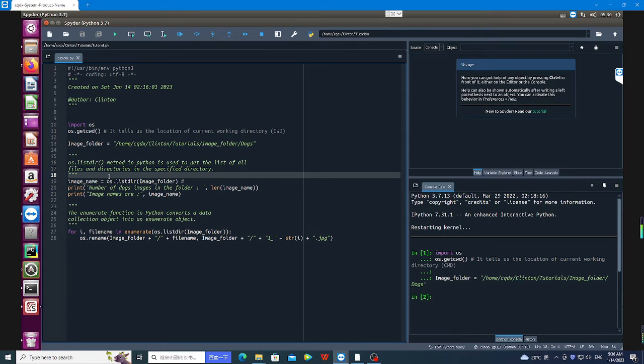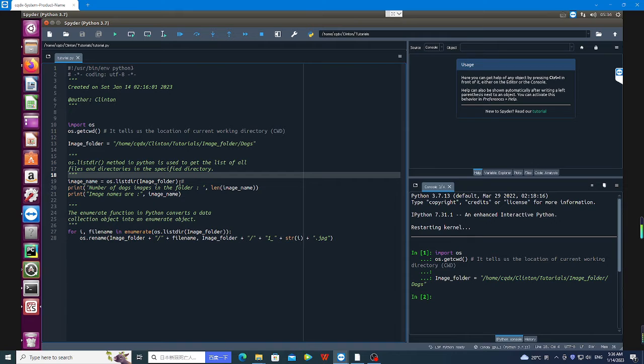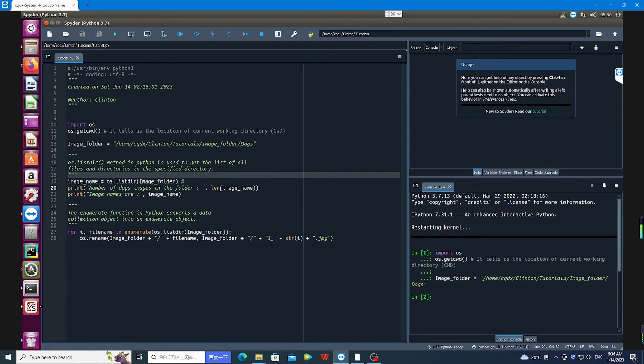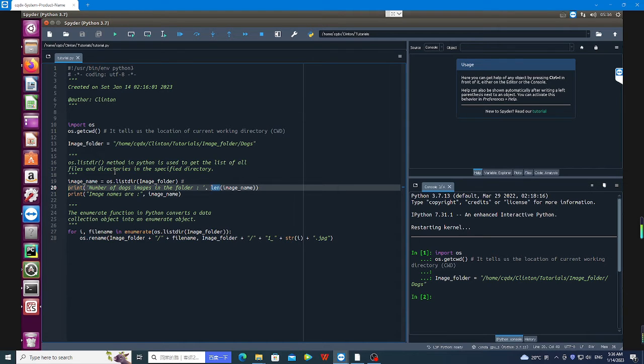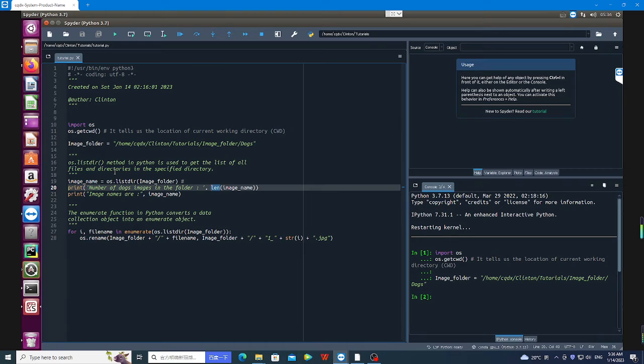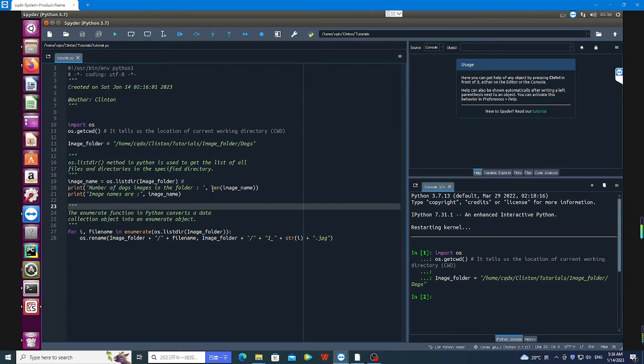What I'm going to do is first use OS to list the names of the images in that folder, then I'm going to use len() to count the number of images. So os.listdir is a method in Python that is used to get the list of all files and directories in the specified directory.